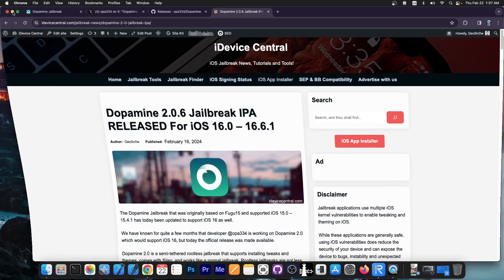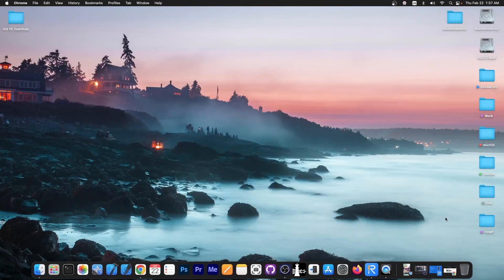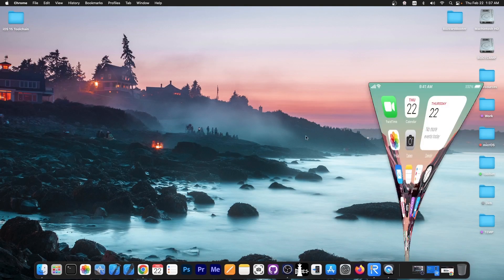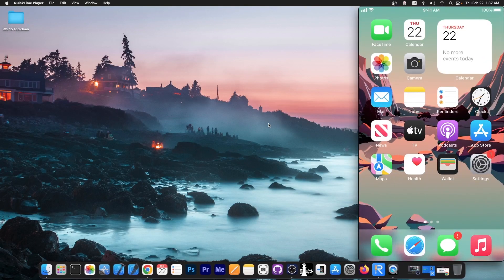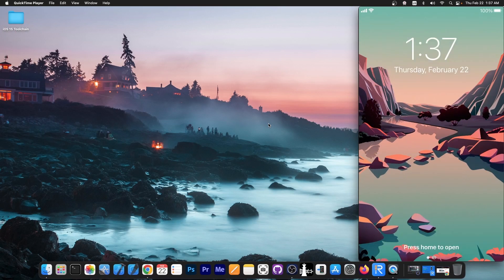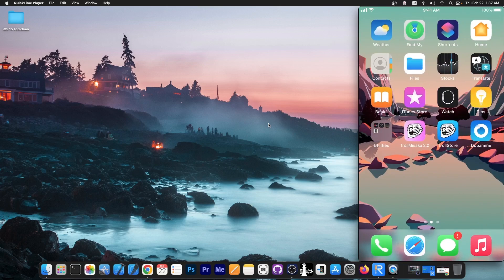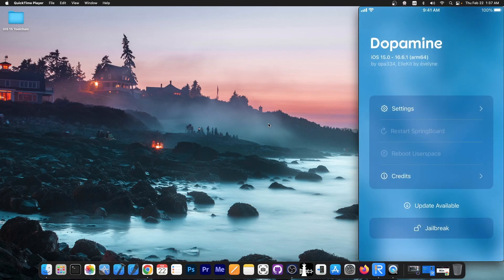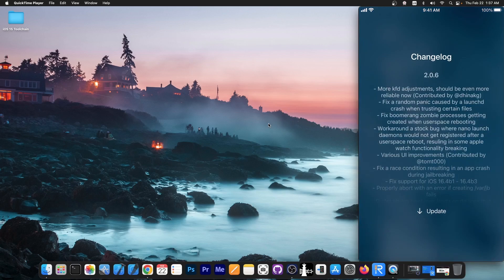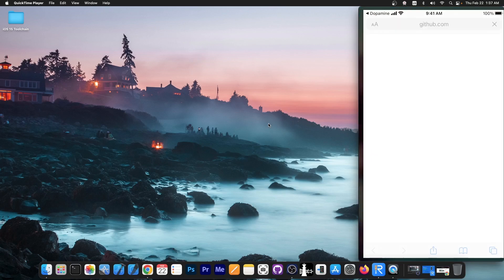It's actually quite simple to update to the new version directly from the device. If you have a device that is already jailbroken with Dopamine, you have the application installed. You can just go here in Dopamine, and it says Update Available. You can press in here and press Update.